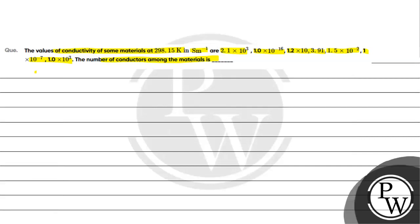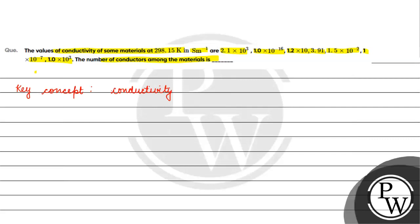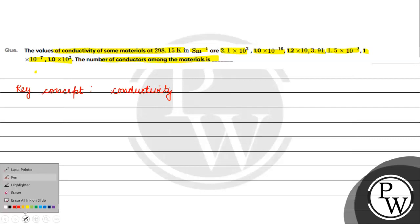We are talking about conductors. The key concept for this question is values of conductivity for conductors, semiconductors, and insulators.